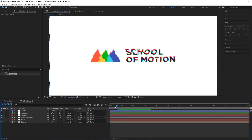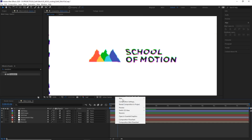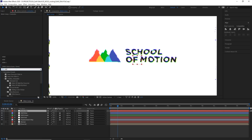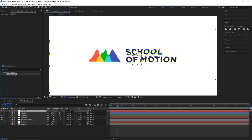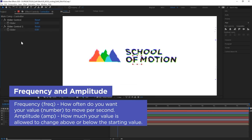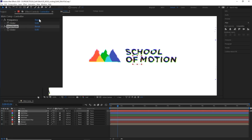Looking at this, I don't think I'm happy with the way these things are all wiggling around, and I want more control over all of these properties. So let's make a controller. I'm going to right-click and create a new null object, and name this 'controller.' Let's add some slider controls to this layer — search for Slider Control and add one. Duplicate it with Control D or Command D on Mac. Now we have two slider controls. We're going to name the first one 'frequency' and the second one 'amplitude.'